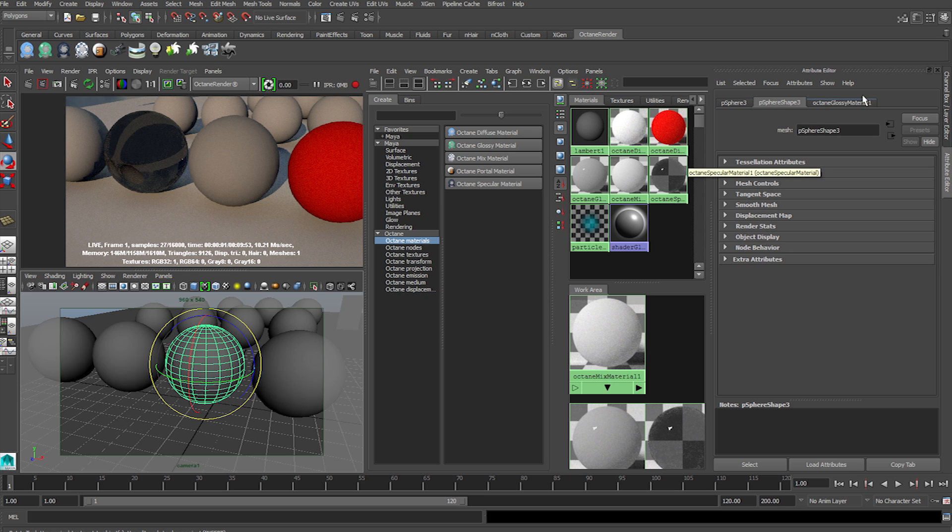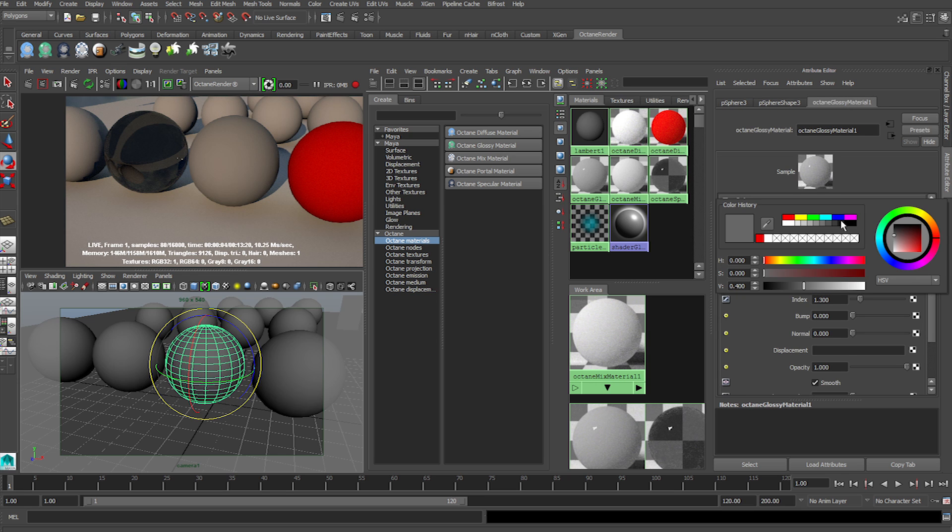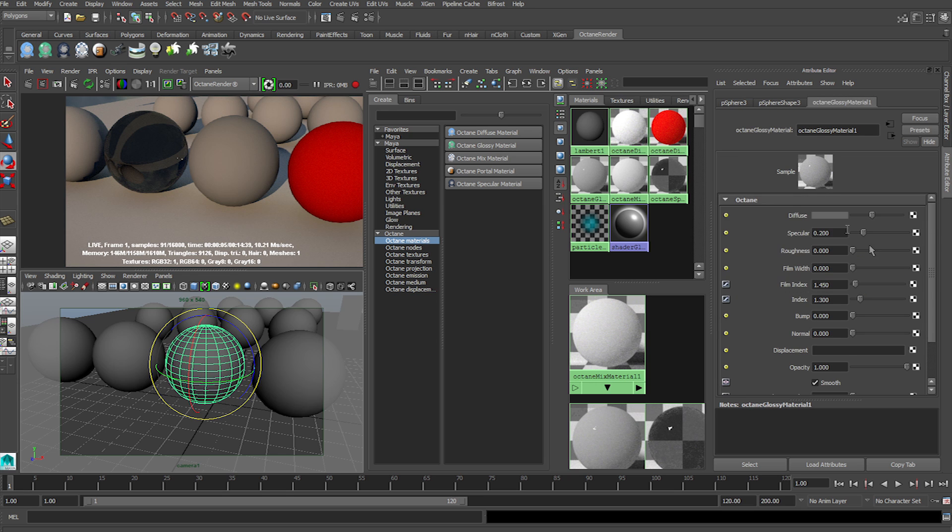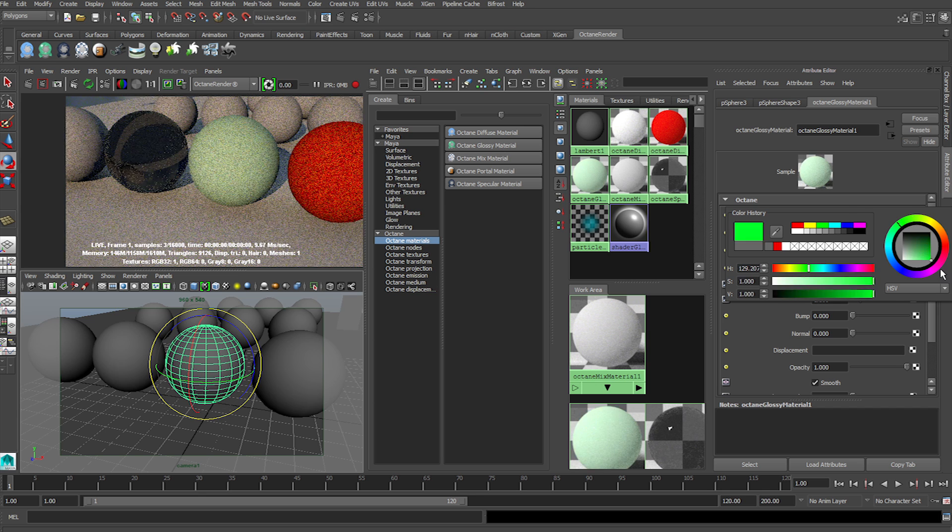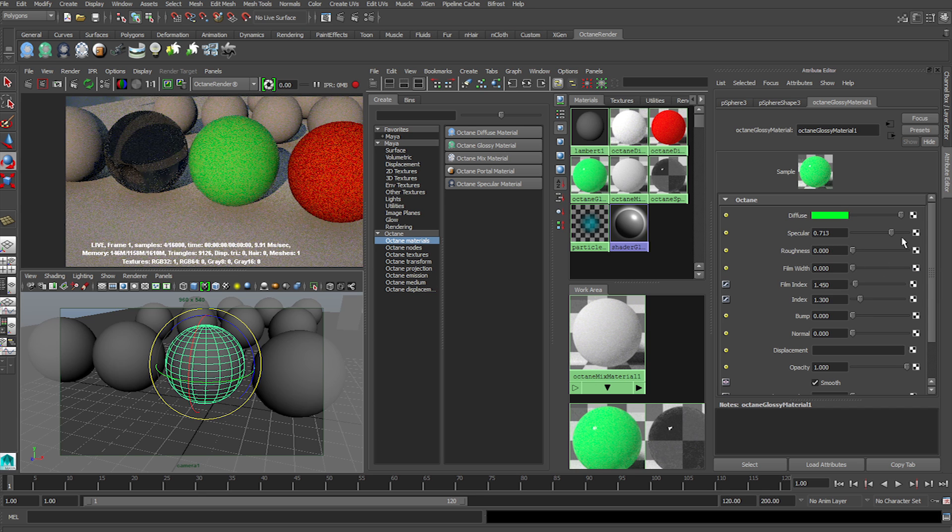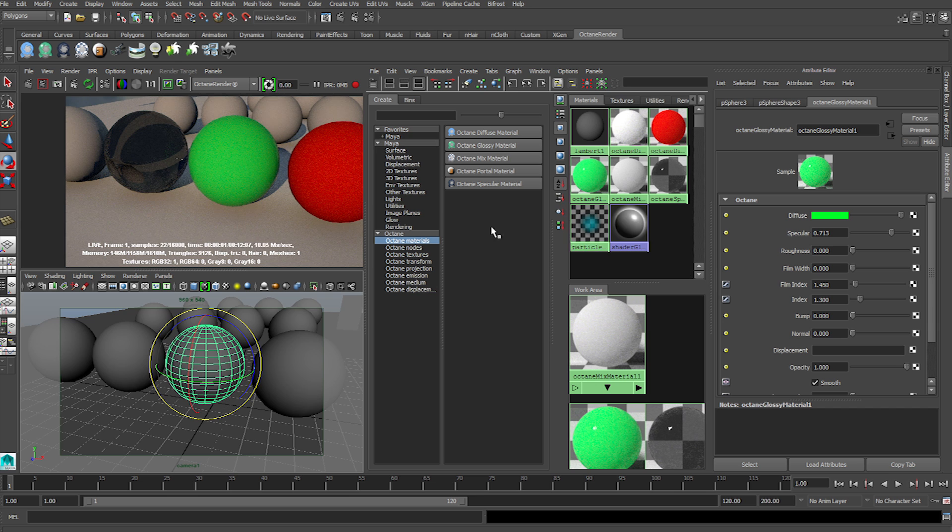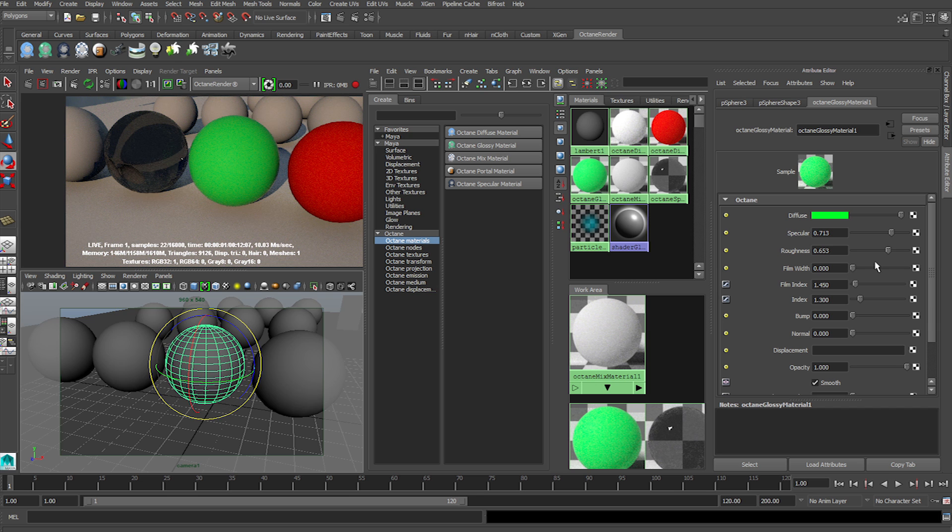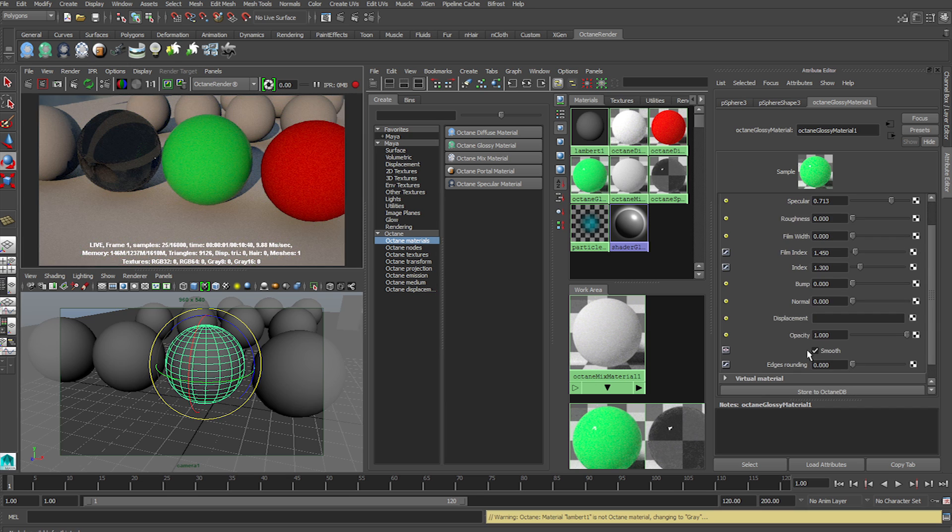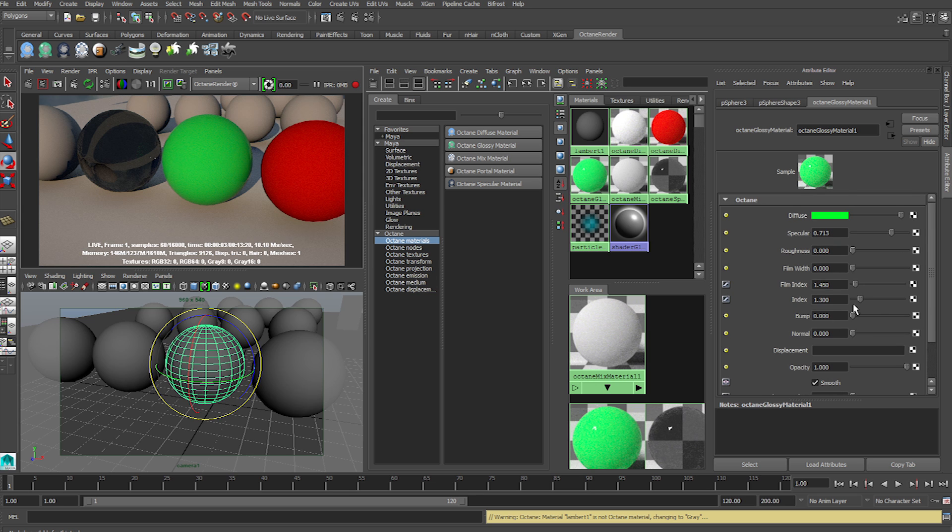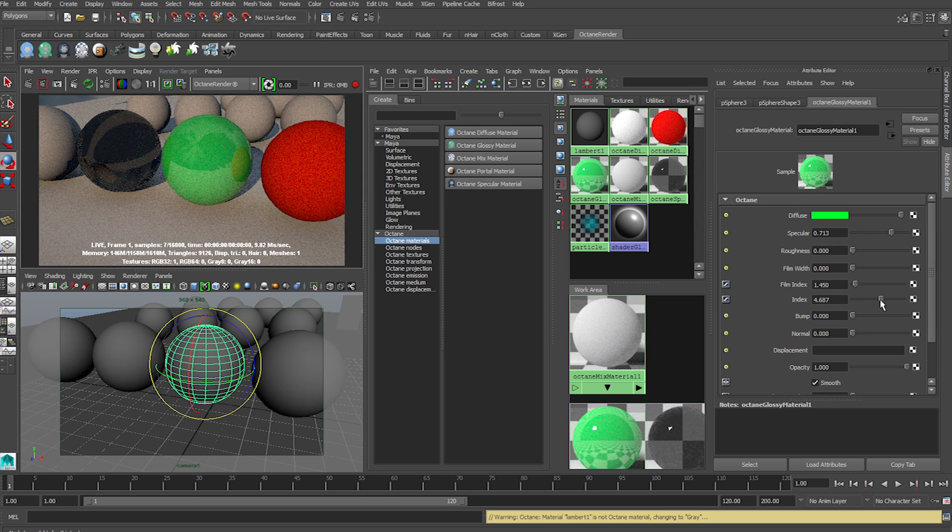The second one is the Glossy. Glossy is pretty much the same. The Diffuse you can change the color swatches as you would. And the ones you have to worry about is the Specular slider, which obviously makes it more specular, more reflective, and the Index. The Index is very important.